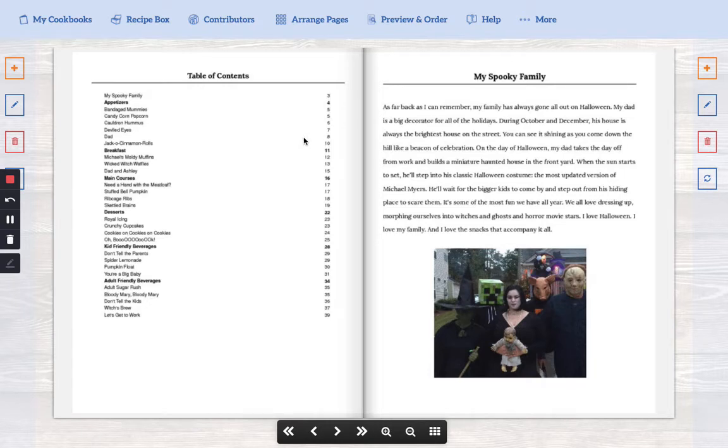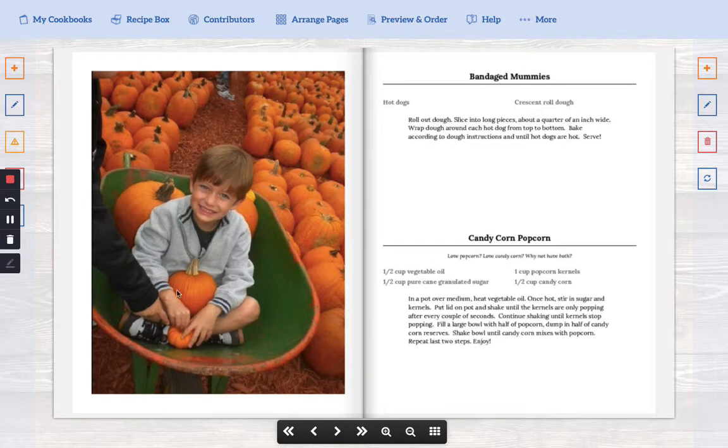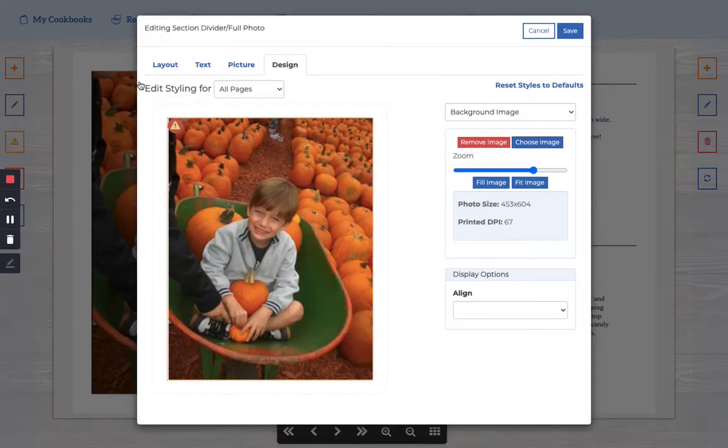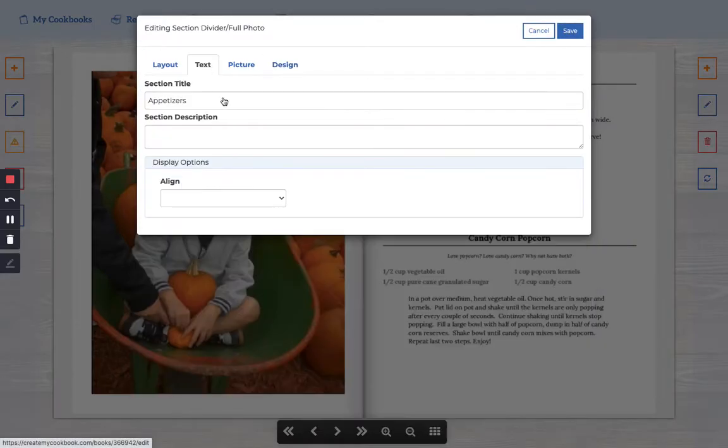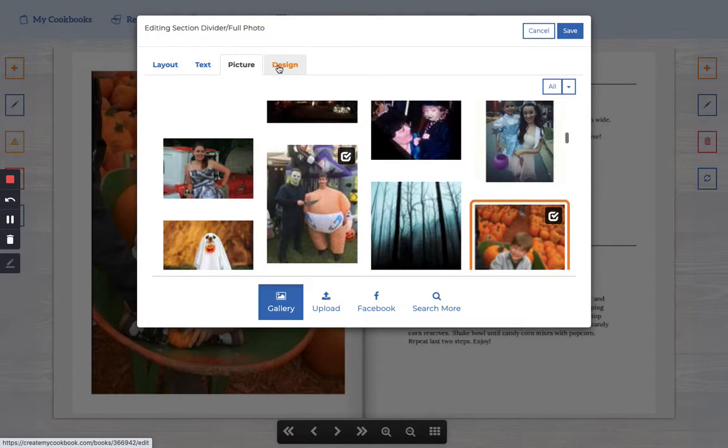The second reason is when you get fancy with your section dividers. And you can see I don't have any text on this page but you're like how? Because the section title is appetizers.